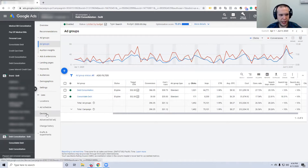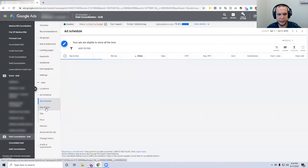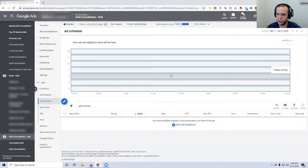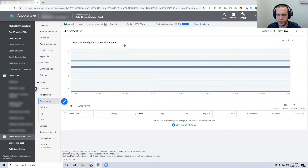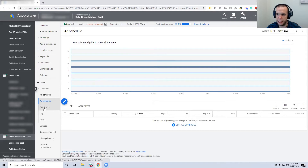If you click into a campaign, in the second vertical navigation bar you'll see 'Ad Schedule.' This is where you can adjust which days and times you're eligible to show your ads. This account is about three months in and he likes to run 24/7, which I think is a good idea — but I want to show you how to optimize if you wanted to only show during the best times. You'll look at a section called Day and Hour.